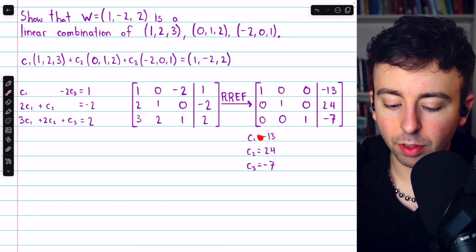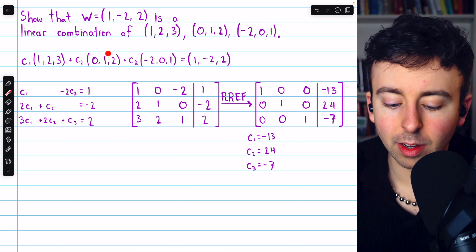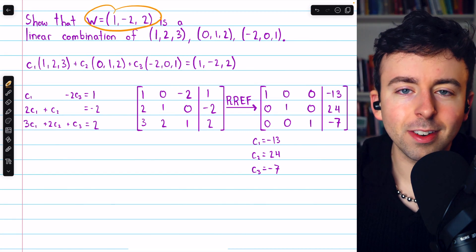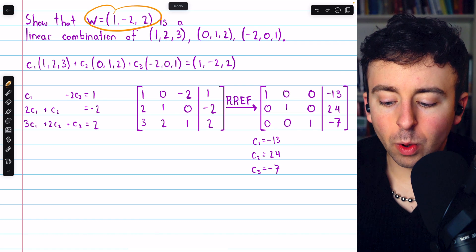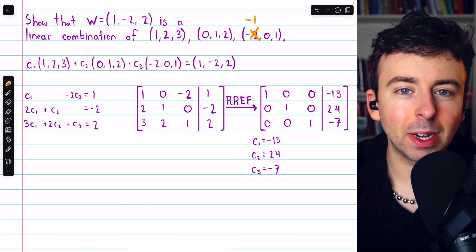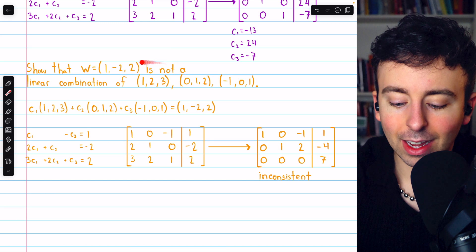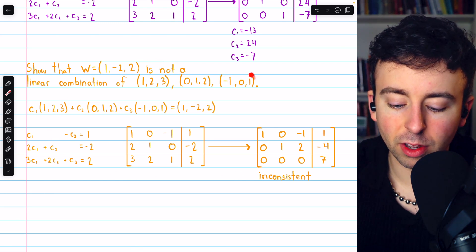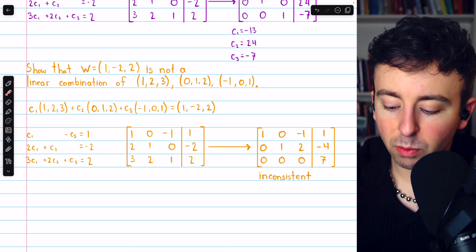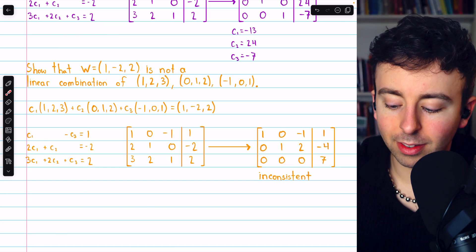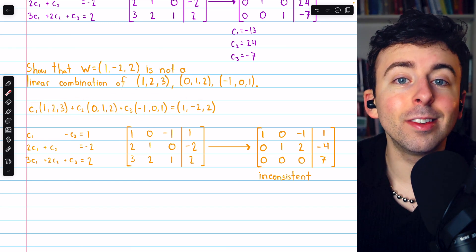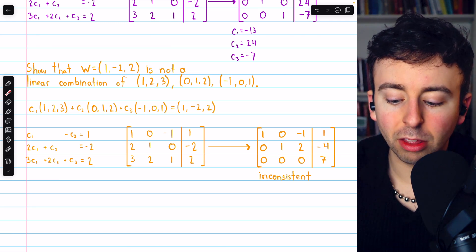In fact, W equals −13 times the first vector, plus 24 times the second vector, minus 7 times the third vector. What would it look like if W was not a linear combination? If we change the −2 in the third vector to −1 — a tiny change — going through the exact same steps with the slightly changed third vector, we would set up a system, an augmented matrix, perform Gaussian elimination, and arrive at an inconsistency: 0 = 7. Hence there is no solution, and W is not a linear combination of these three vectors.